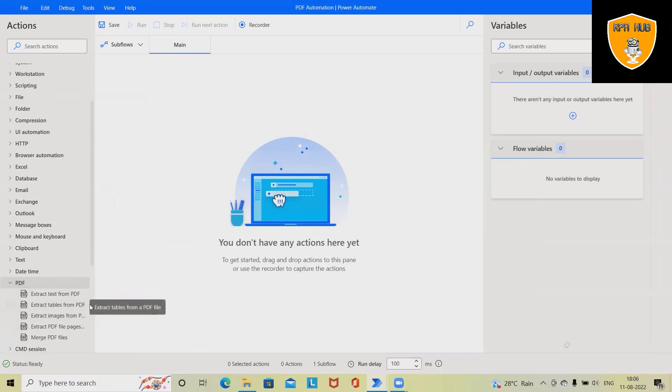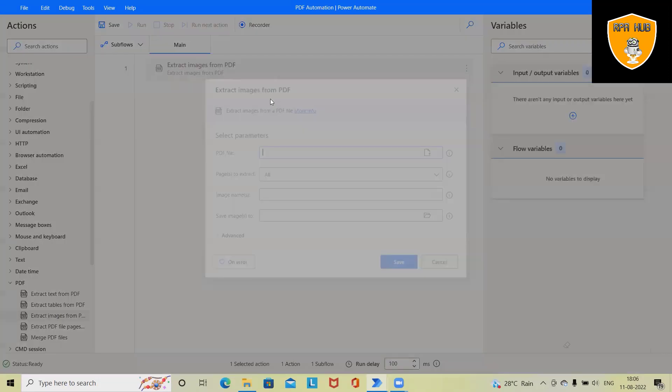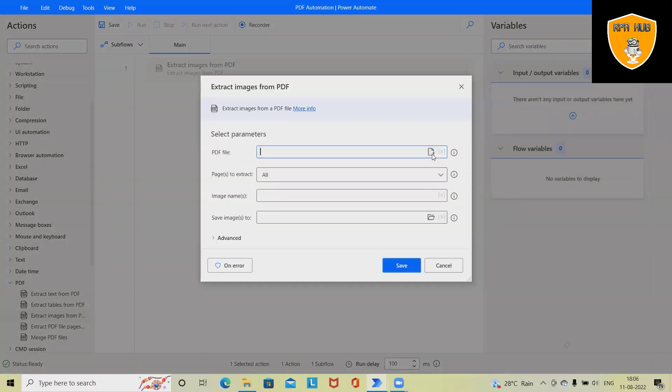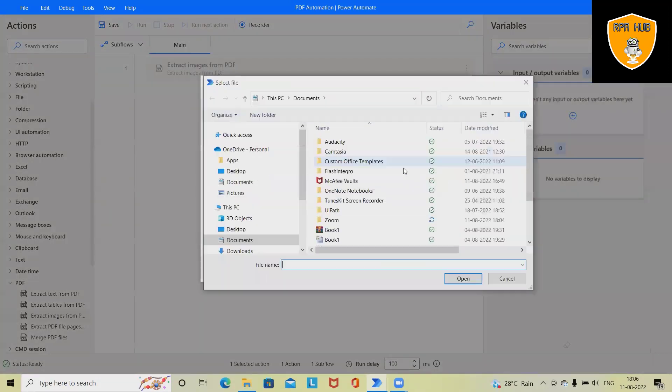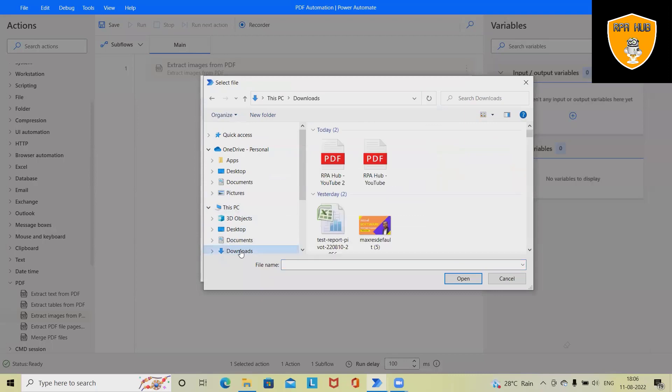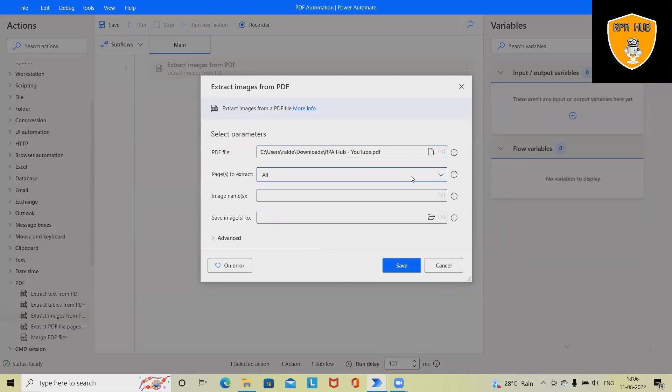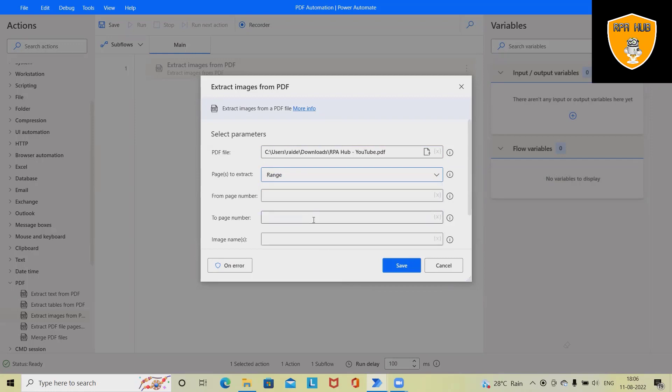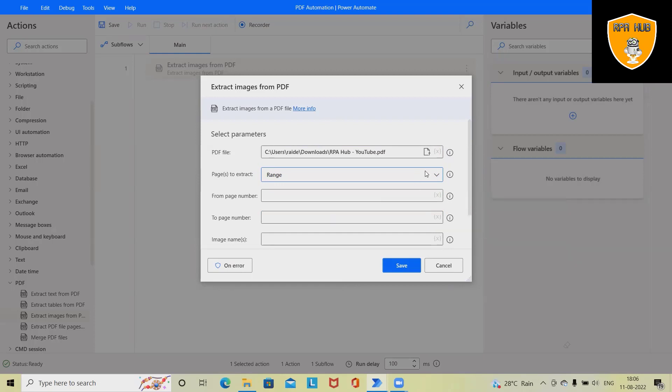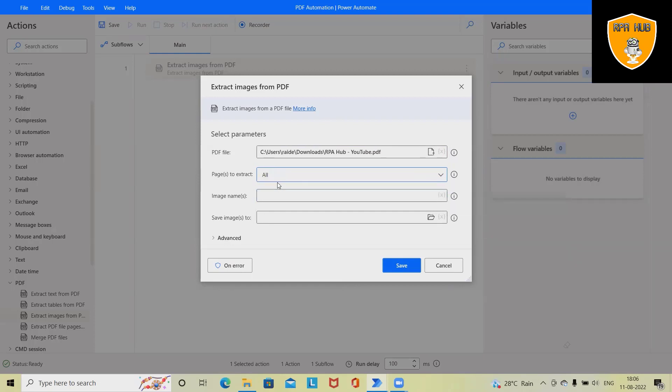We'll select here and drag and drop 'Extract image from PDF'. Here we have to define the PDF file or select the PDF file. Let me select this PDF file. We want to extract from all - we can also define single or specify the range. When selecting the range, we have to define the page number from and to page number.